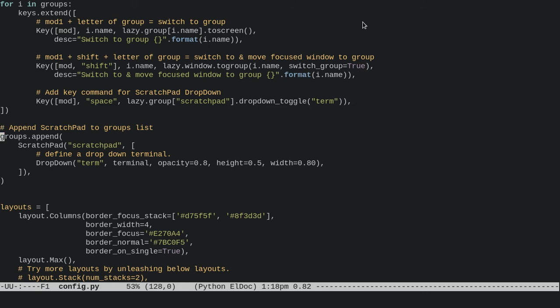going to append a scratchpad to the groups. Scratchpad is its own group which is hidden by default in Qtile, but you activate it by just appending it to the groups list.